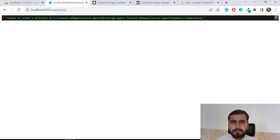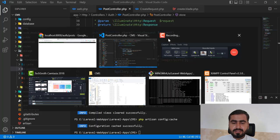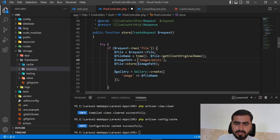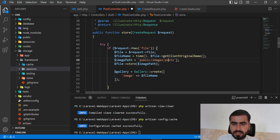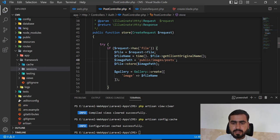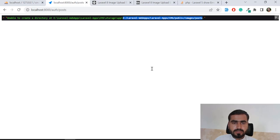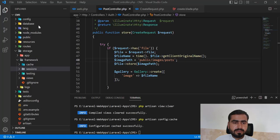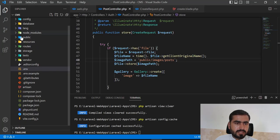It's generating inside 'e slash laravel' - I don't want that. So here I'm going to just add 'public slash images' and that's it. Now let's refresh and yes, it's returning success! Our image is created and stored in our project.